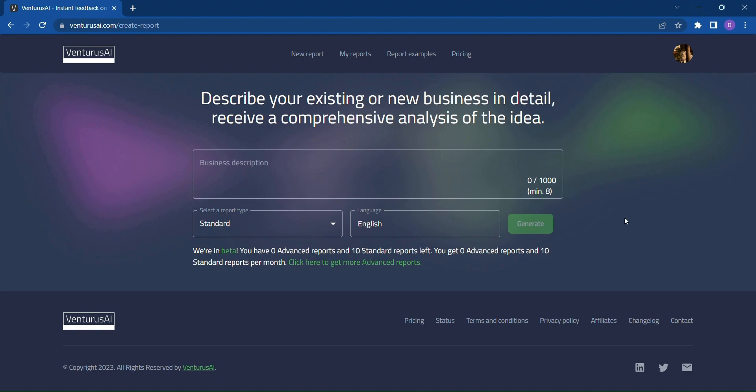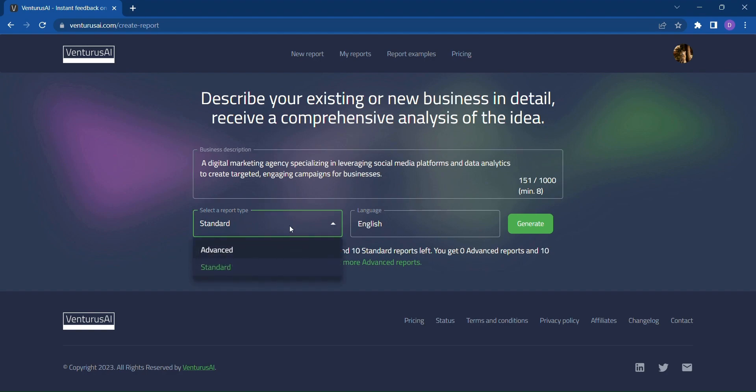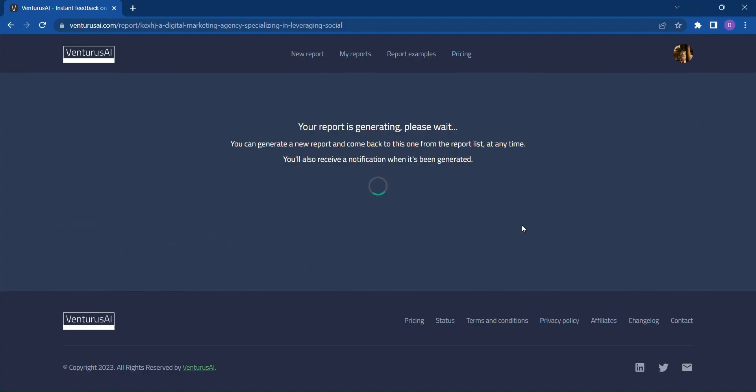Picture this. You enter a detailed description of your business idea, and with just a few clicks, Venturus AI's powerful algorithms go to work. You can choose between a standard or advanced report, select your preferred language, and click Generate.